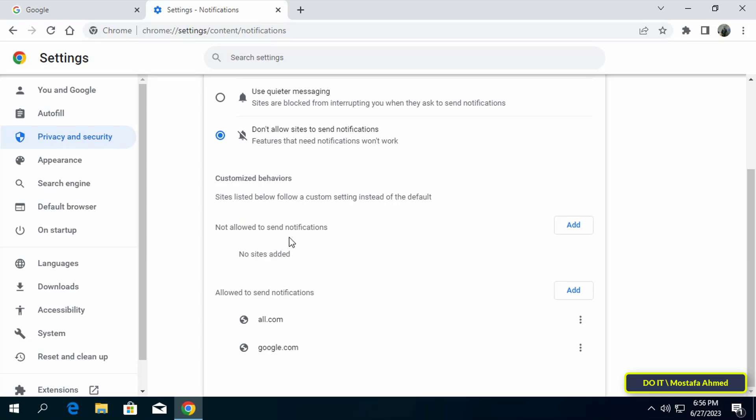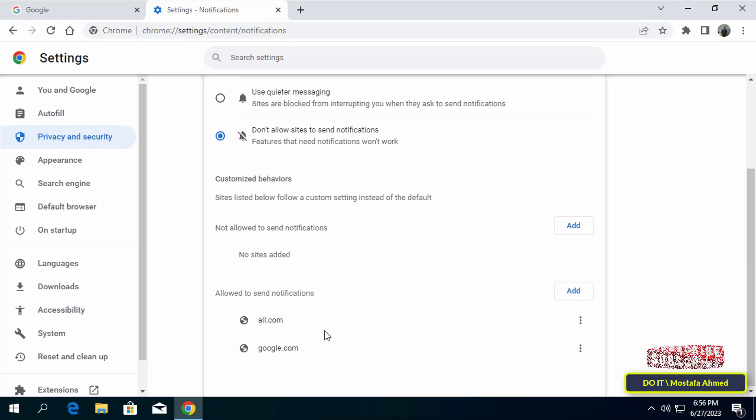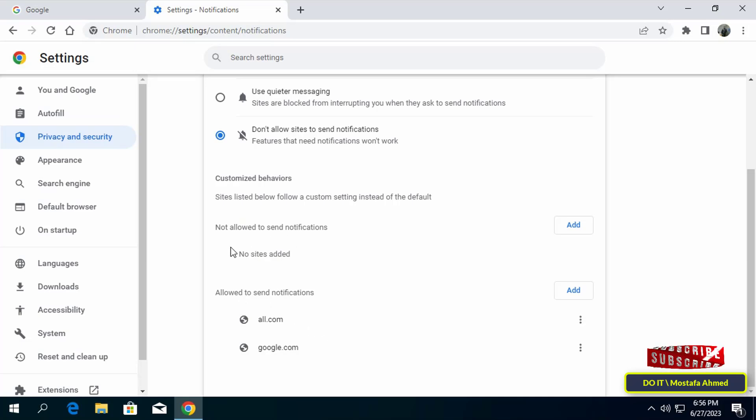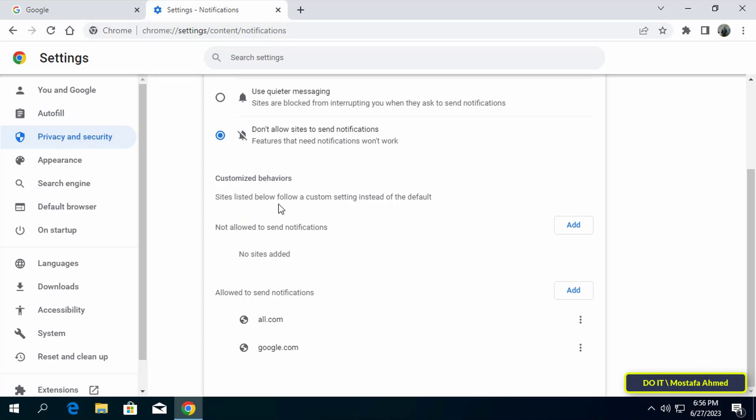If you scroll down you will find the customized behaviors section. Here Chrome allows you to create a list of sites that you allow to send notifications and it also allows you to make a list of sites that you do not want to allow to send notifications.